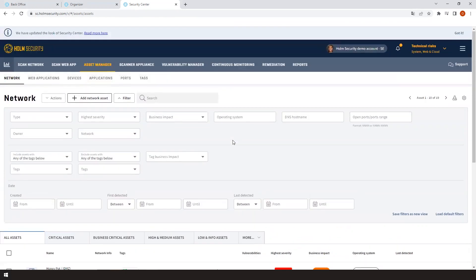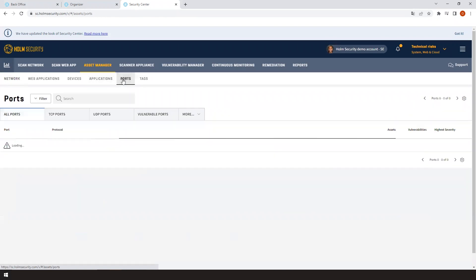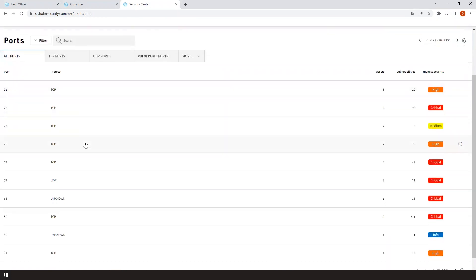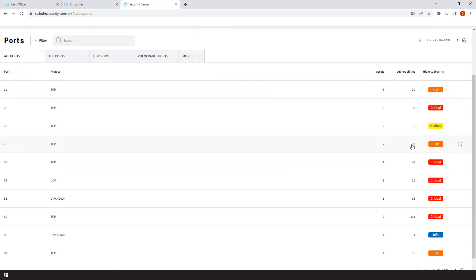In the port section, you can track your port information and follow in real time which ports are open, how many assets are connected to them, and how many vulnerabilities are found within them. The highest severities on each of the ports are also highlighted here.